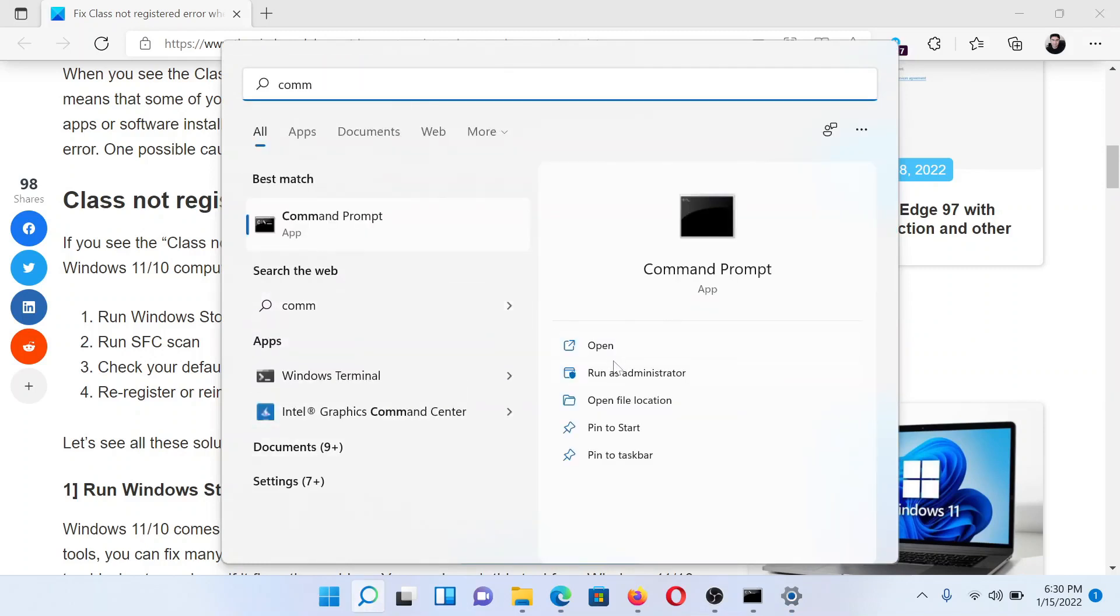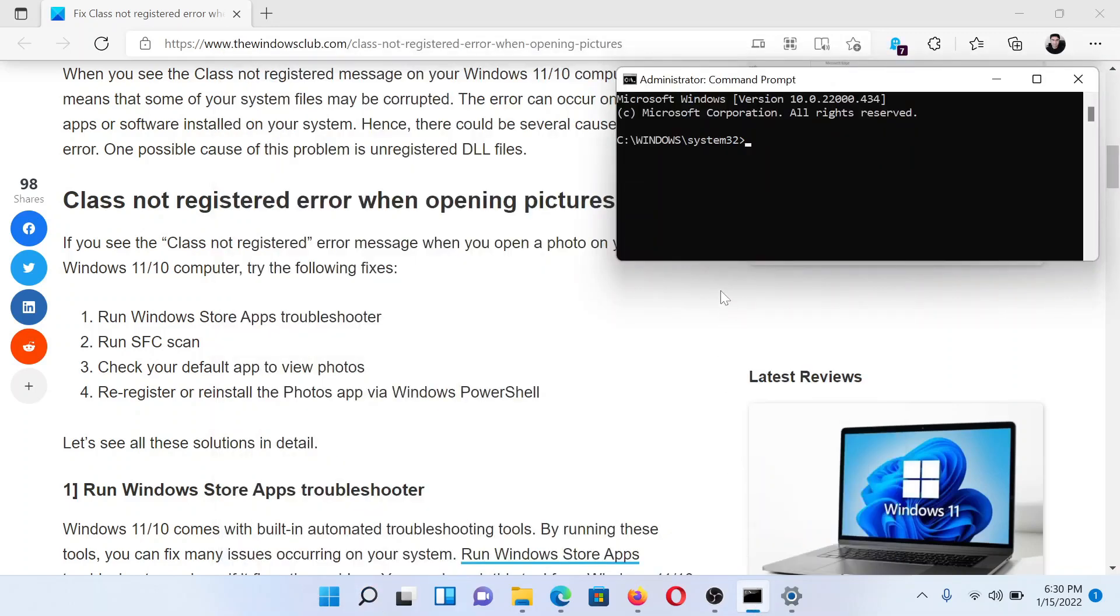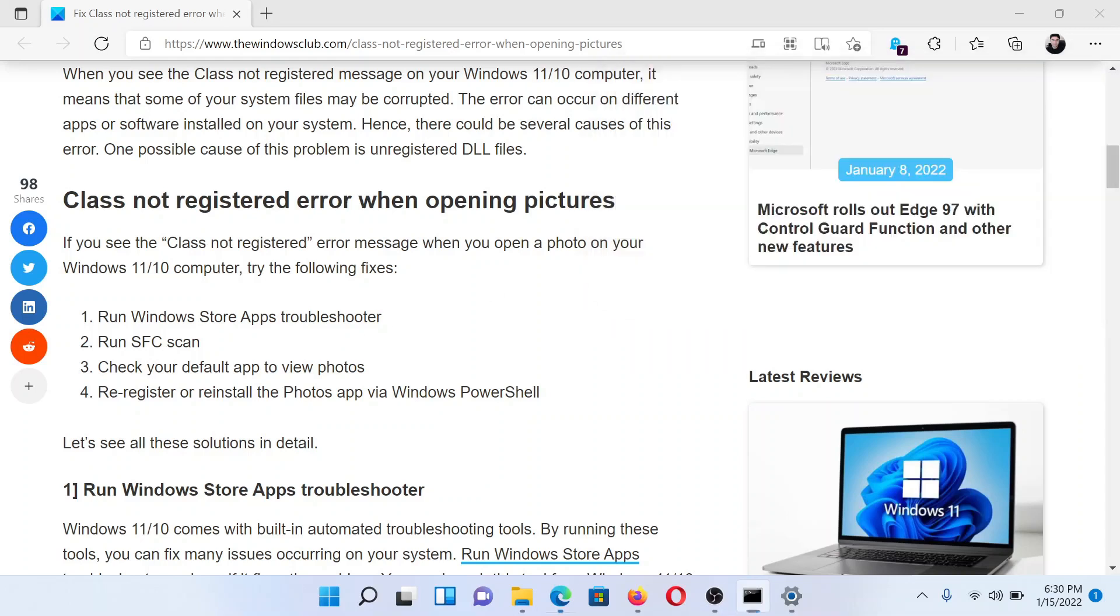The next solution is to run an SFC scan. Search for Command Prompt in the Windows search bar and click on Run as administrator to open the elevated Command Prompt window. In the elevated Command Prompt window, type the command: sfc space forward slash scannow and hit Enter.